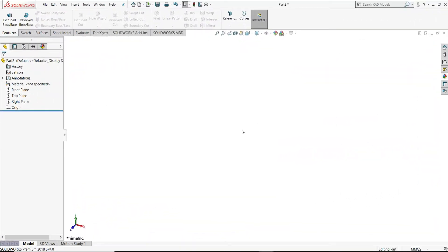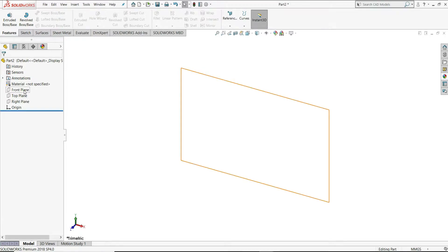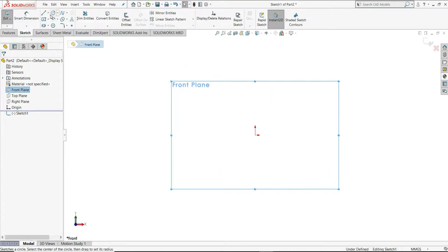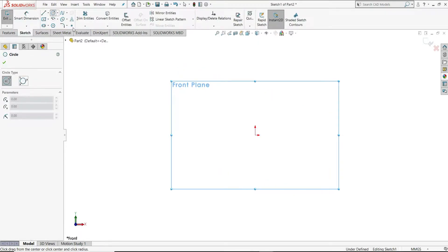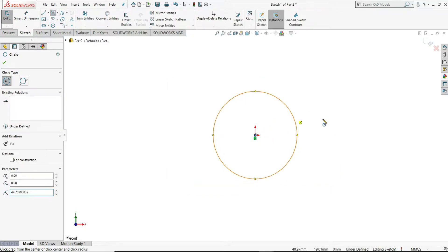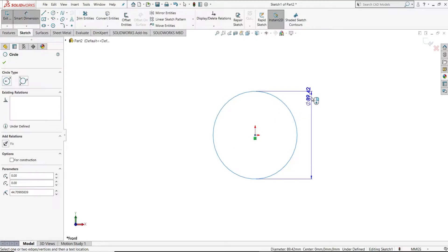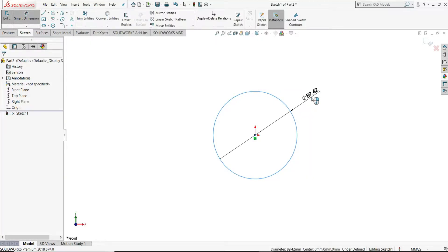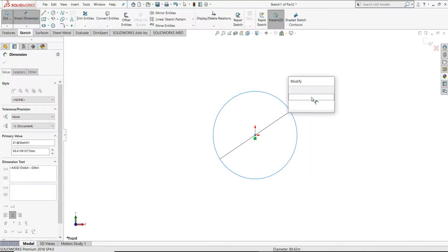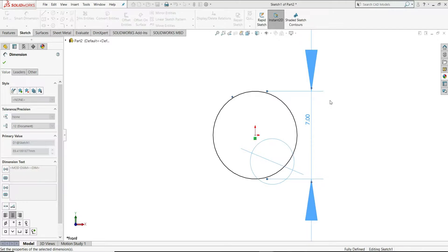First of all I have created a new part. I will select the front plane, sketch, and draw a circle. Using Smart Dimension, assign this diameter as 7mm.